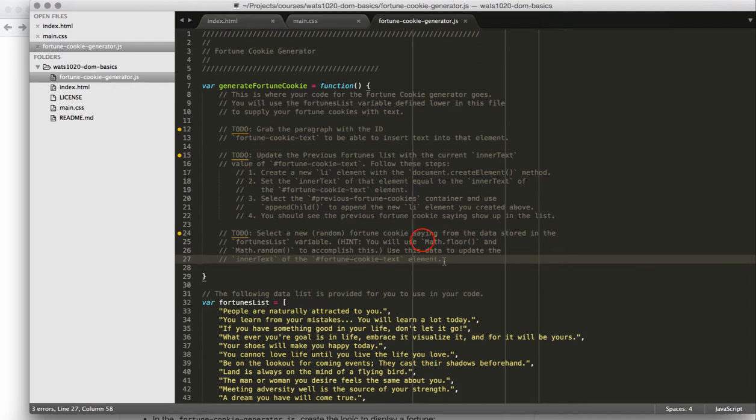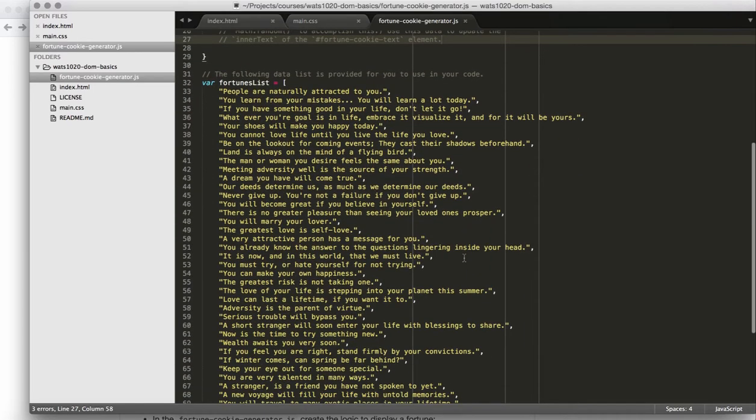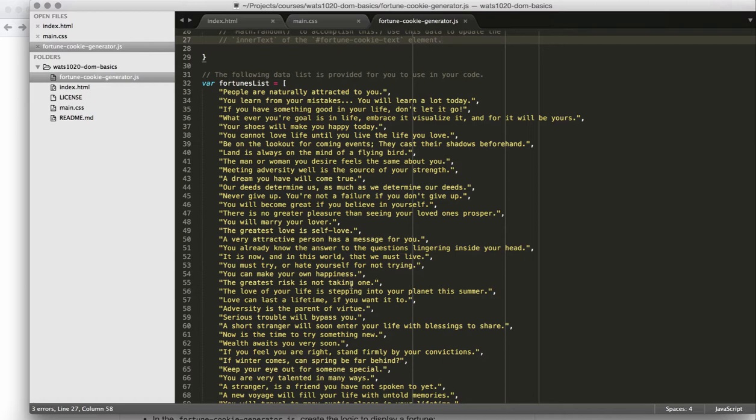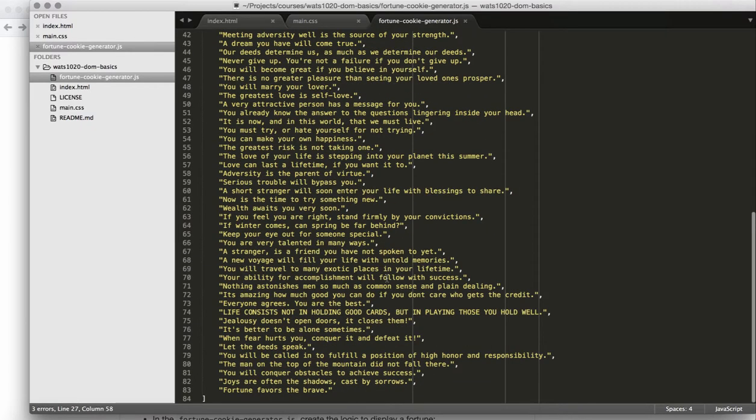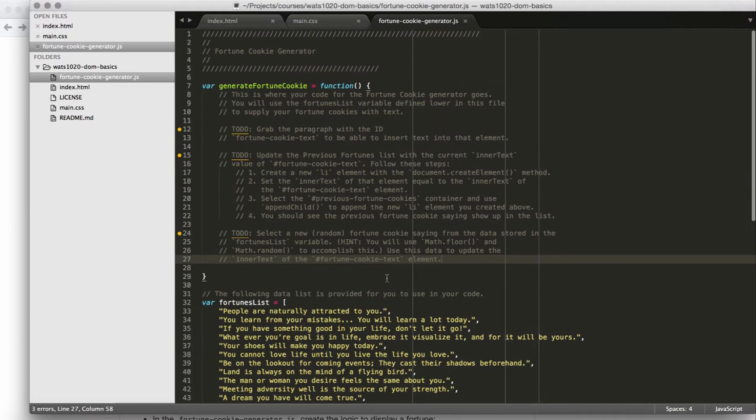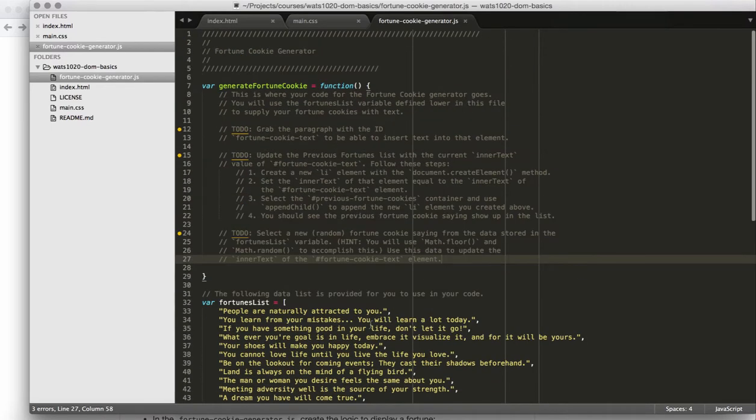And then you're also going to use a couple of different math functions. You're going to use math floor and you're going to use math random to explore selecting a random item from a JavaScript array. This JavaScript array of fortunes is the list of fortunes that you will use to display a different fortune saying on the page. There are 51 fortunes in this list, so you should be able to have a really good user experience generating a decent set of fortunes for people. You could serve up to a party of 51 people.